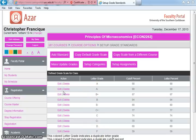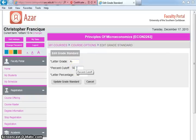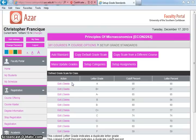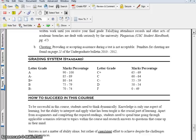Now edit the A minus. From the course outline, an A minus ranges from 85 to 89, so the percent cutoff is 85 and the letter percentage is also 85. Click Update Grade Standard. Continue doing this for all letter grades, ensuring that the information entered accurately matches the USC course outline grading system.